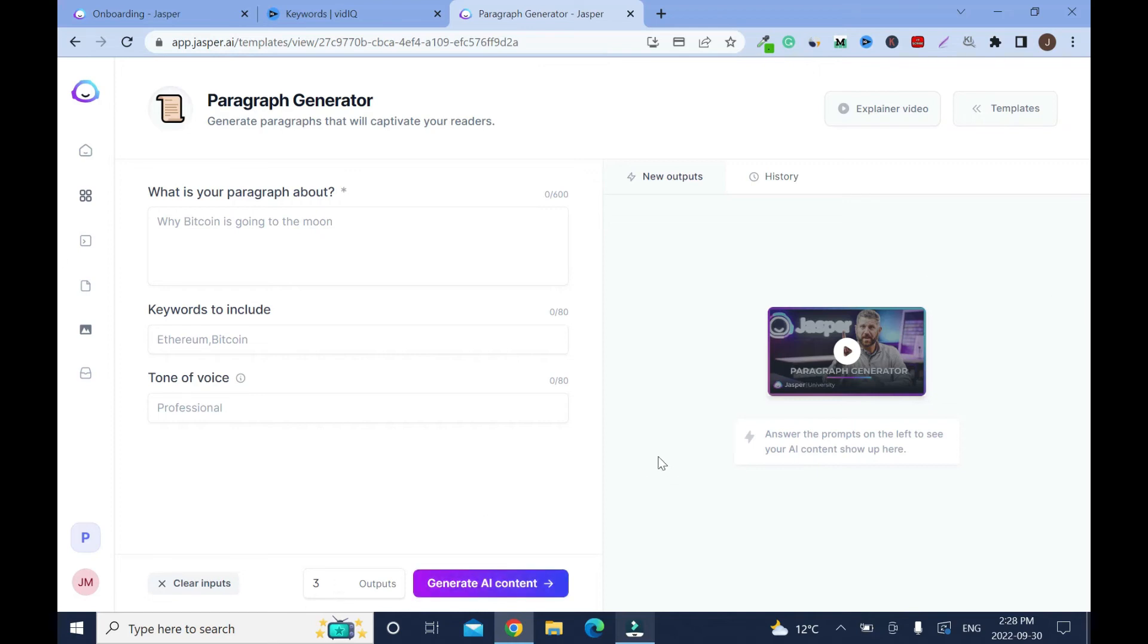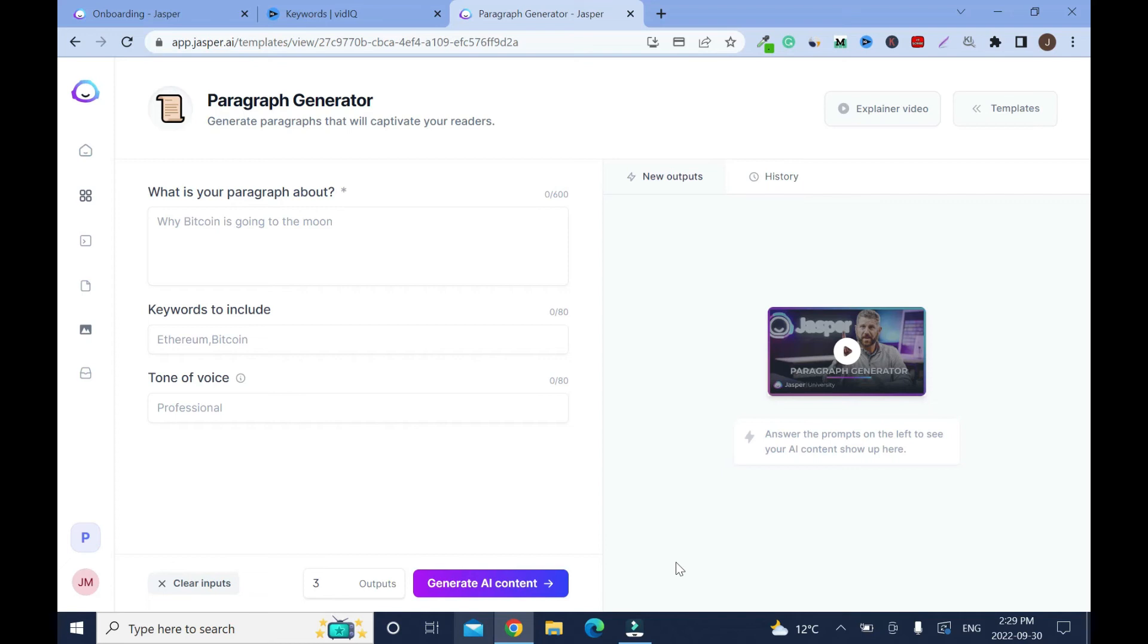You can select the number of options that they have to generate for you to choose from. It's always good to go with three. After you click on generate AI content that will be my next tutorial. For now I will leave it like this because this video is just to show you how to sign up.